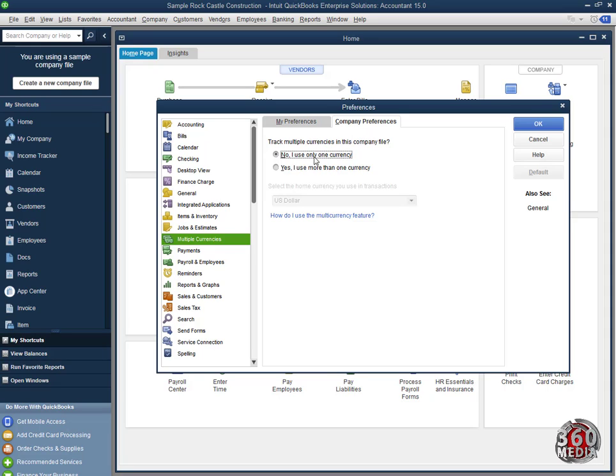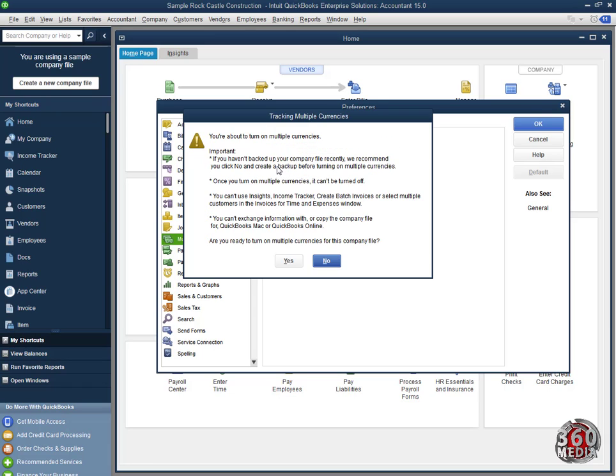So in this tab, QuickBooks asks you whether you want to track multiple currencies in the company file. You click Yes, I want to use more than one currency. When you click on that, QuickBooks will bring warning messages.